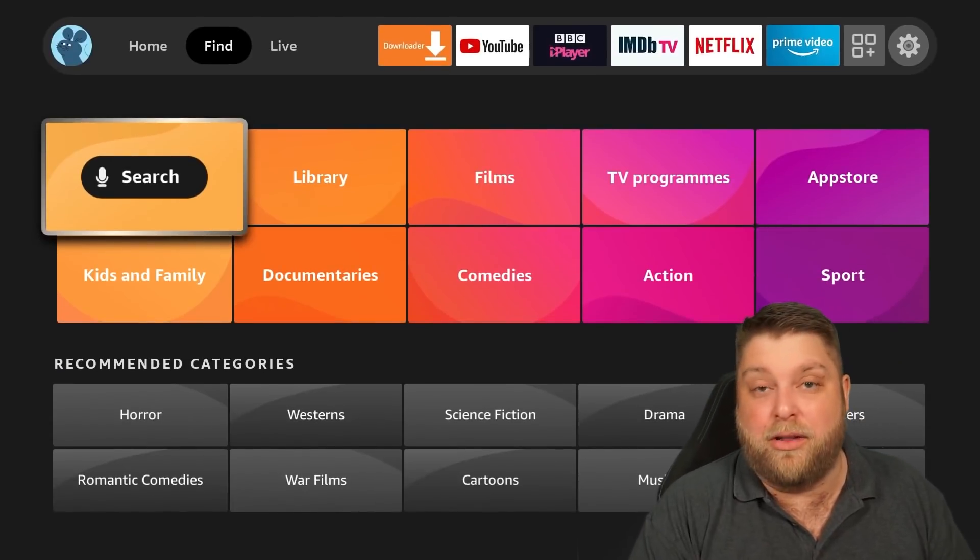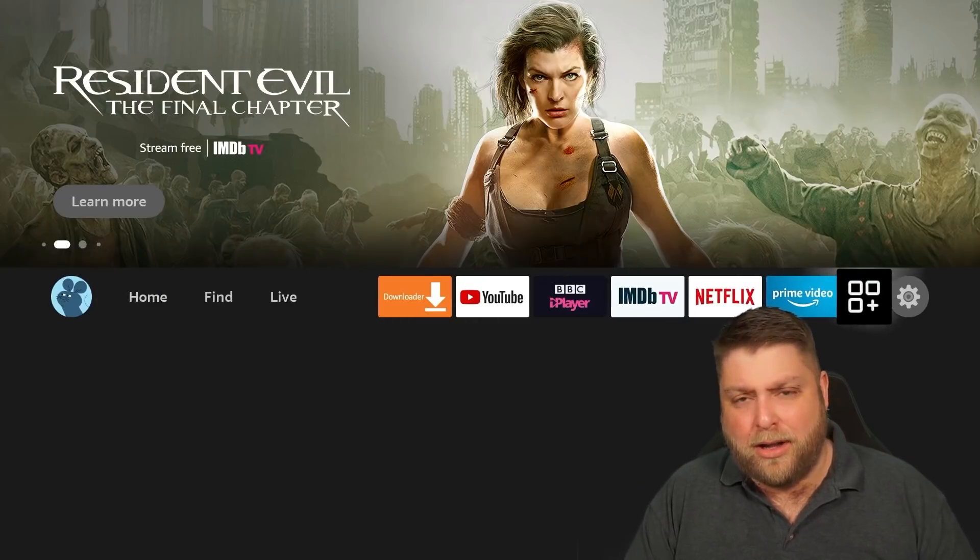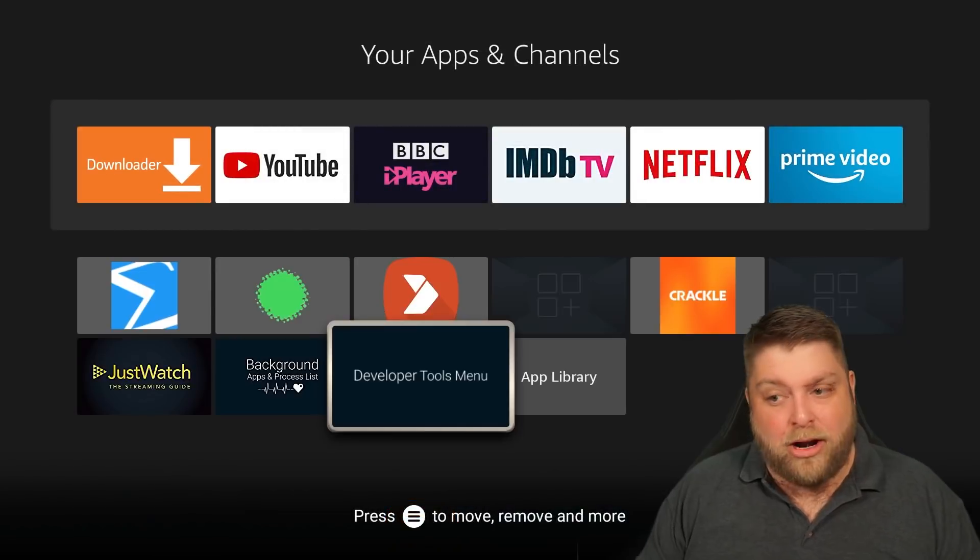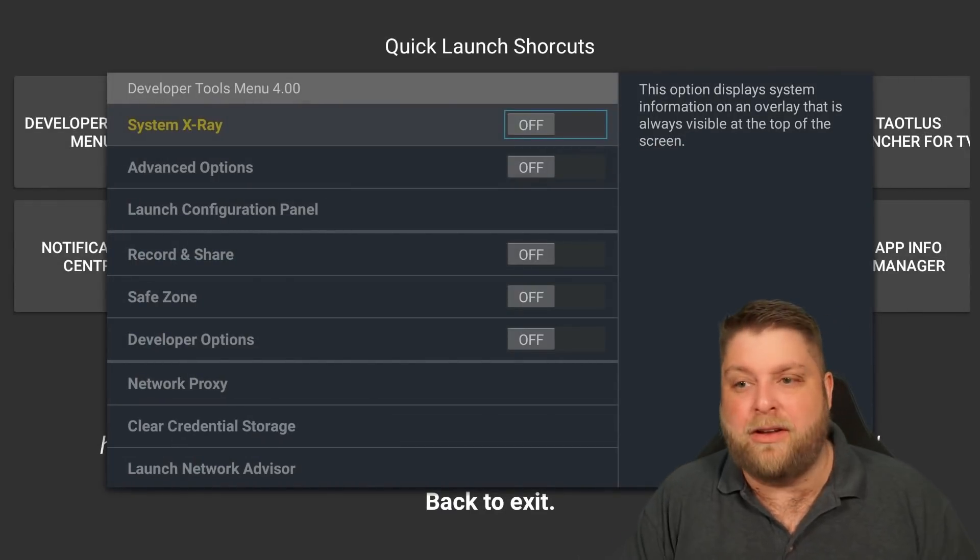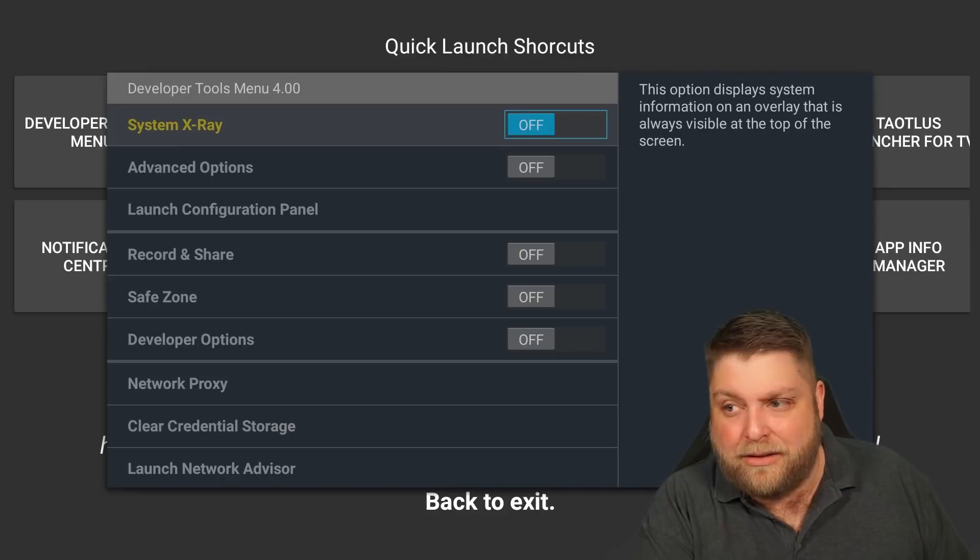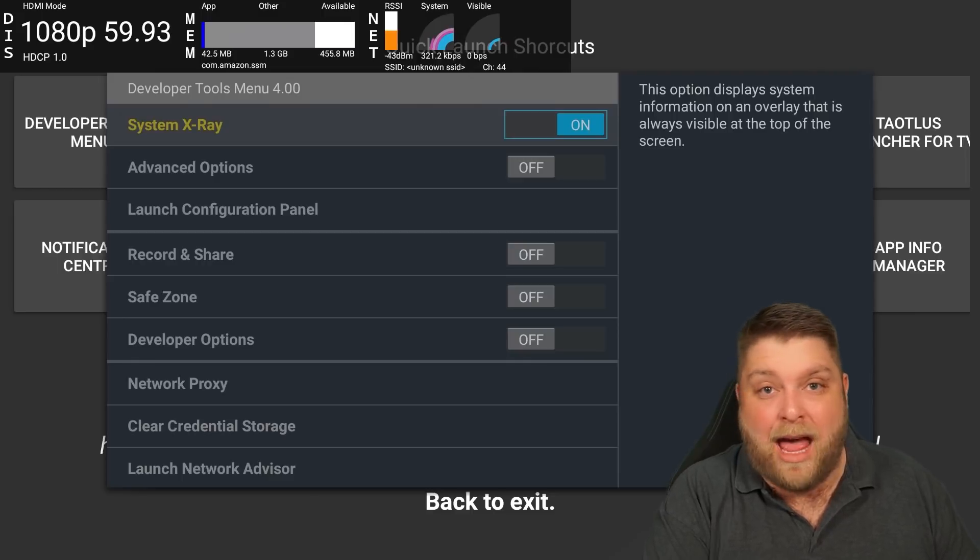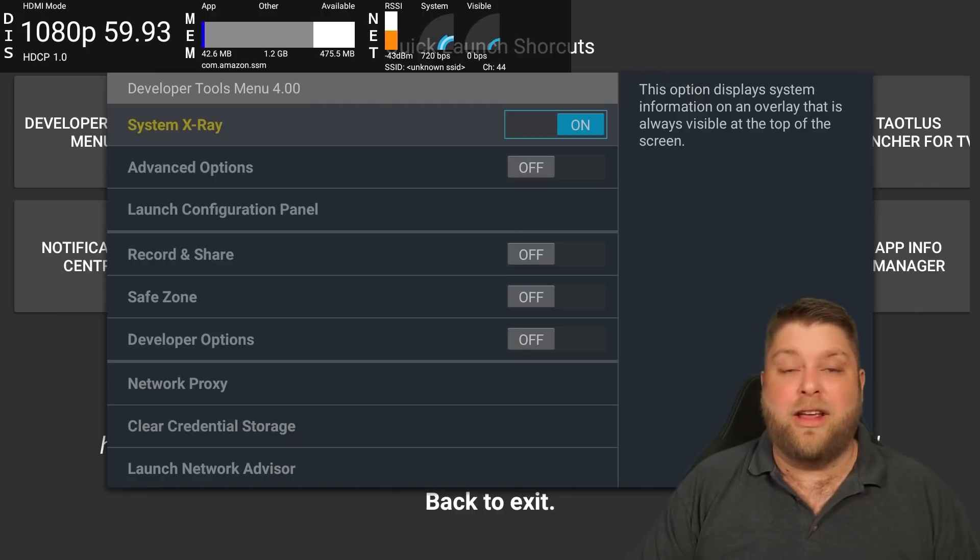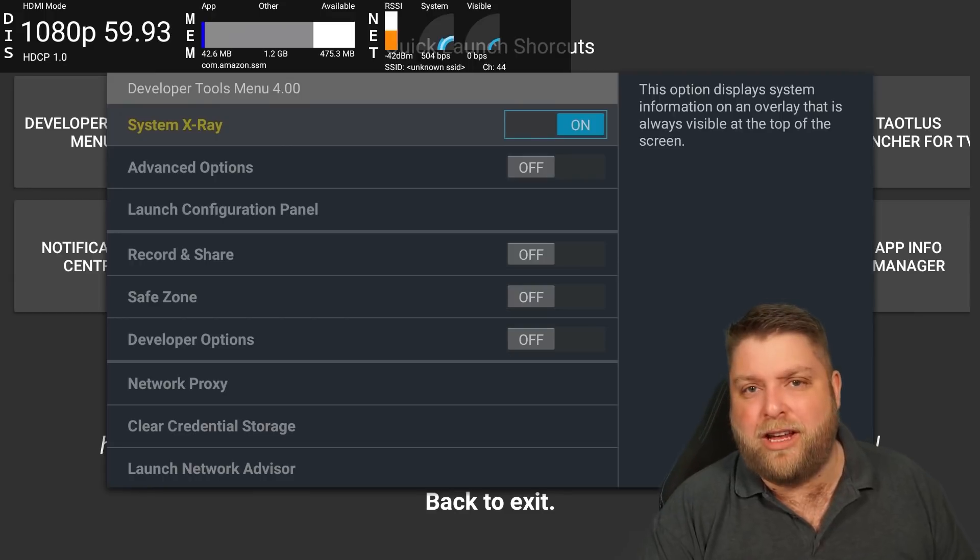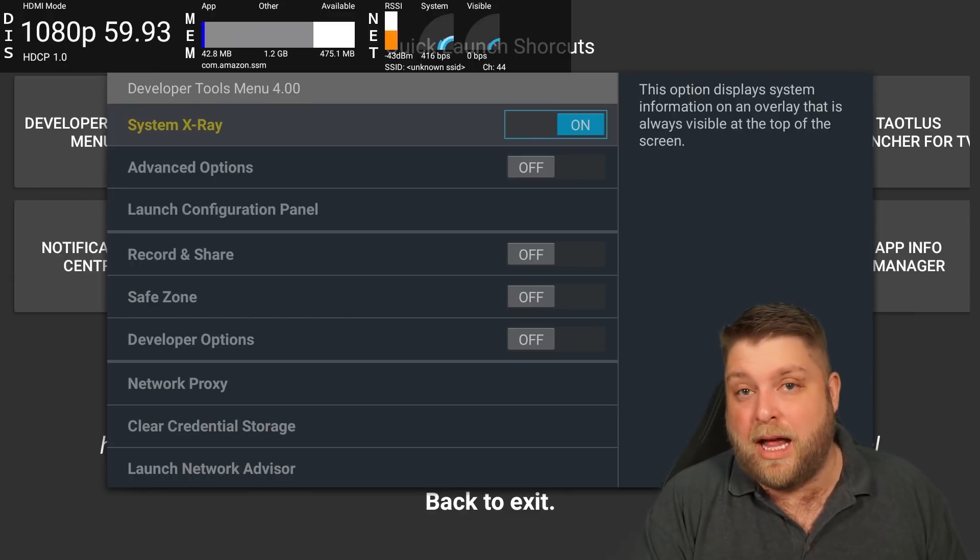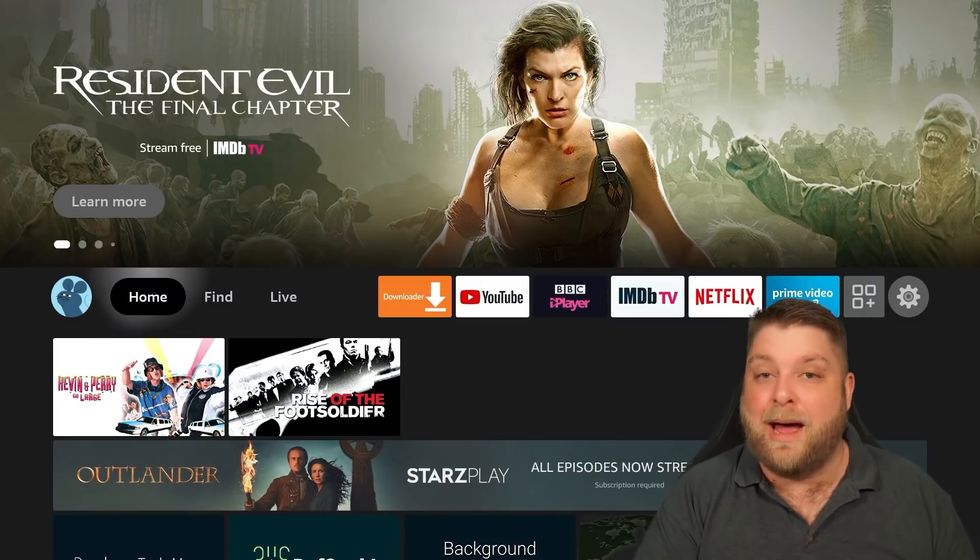I should say as well, any apps we've mentioned so far are available from the Amazon App Store. Simply go to Find Search and you'll be able to install these apps. Next up is an app that's a little bit different but a lot of you might like it. We've got an app called Developer Tools Menu. If we open this up, the thing we're looking at is System X-ray. I turn this on, it's going to tell you what resolution your device is streaming in, the FPS, so currently 60, and the amount of RAM it's using.